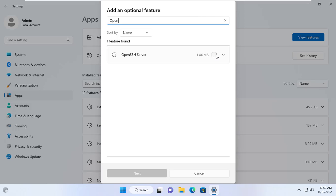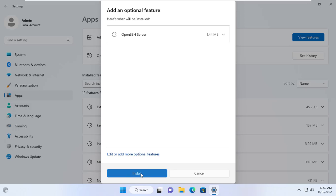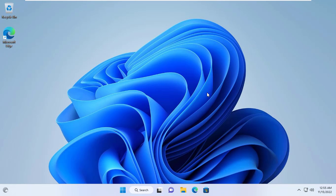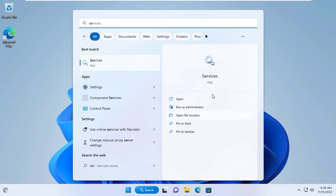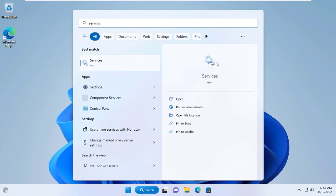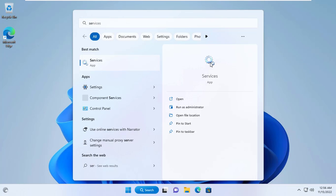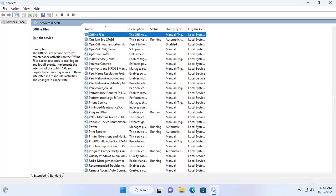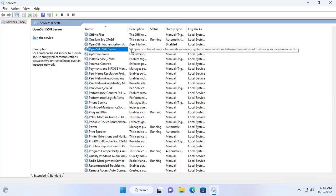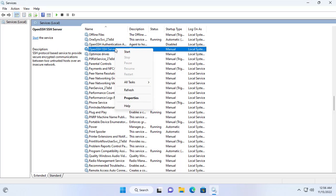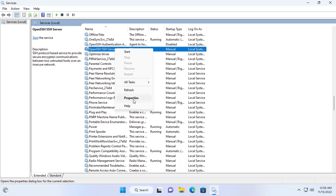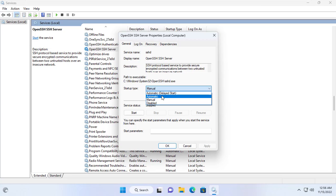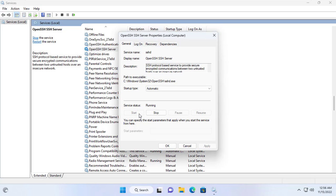OpenSSH server can be installed using the command line, but perhaps using the graphical interface is easier for everyone. By default, the OpenSSH server is off on your computer, so I started it up. I set up the OpenSSH server service to start automatically with the Windows operating system.